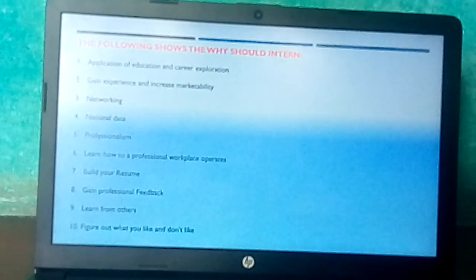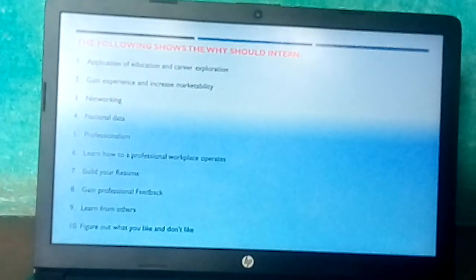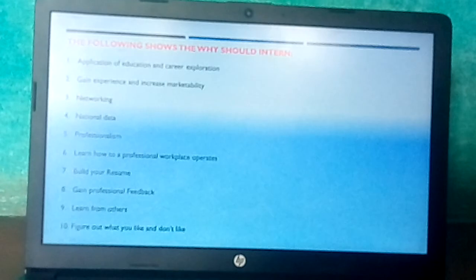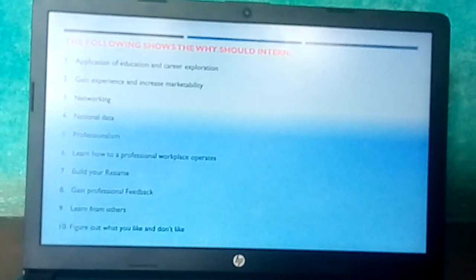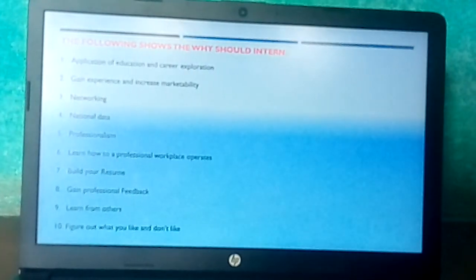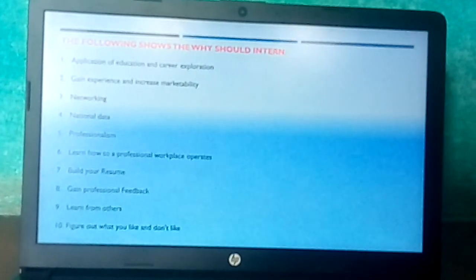Learn how to be a professional and work as an operator. Build your resume. Gain professional feedback. Learn from others and figure out what you like and what you don't like.